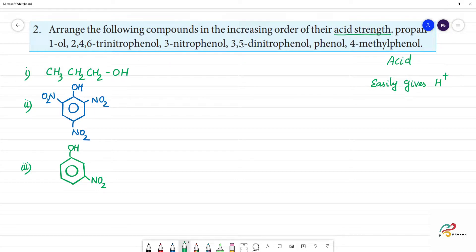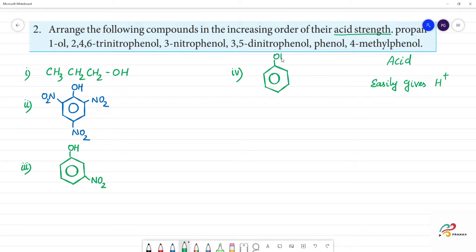The fourth compound is 3,5-dinitrophenol — phenol with NO2 at the third position. The fifth compound is phenol itself.